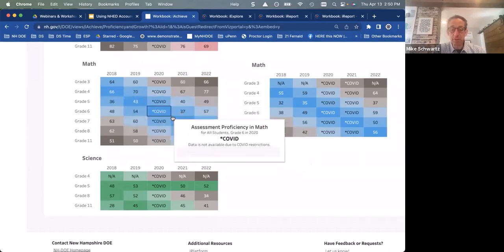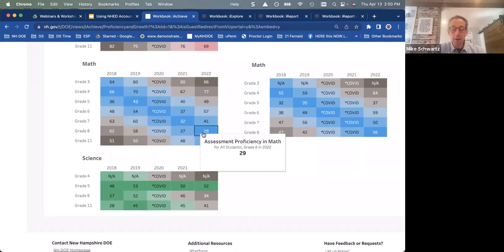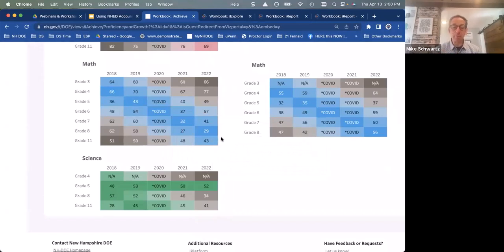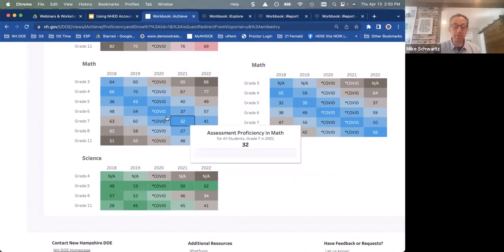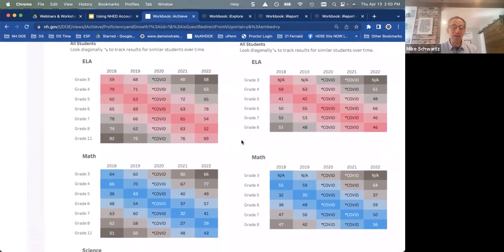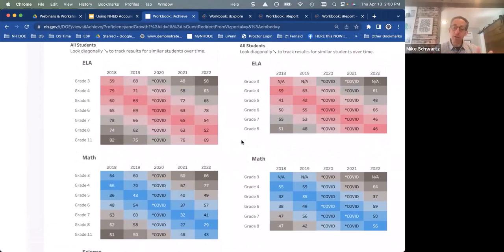Those students have been dropping in proficiency over time. Thinking about title grants, that might be an indication that you want to say: I'm a little concerned about that class, who are now in ninth grade. Maybe there's a title grant you can apply for that helps ensure those ninth grade students get some extra support in math, because there seems to be a trend of trouble from 2018 down through 2022.